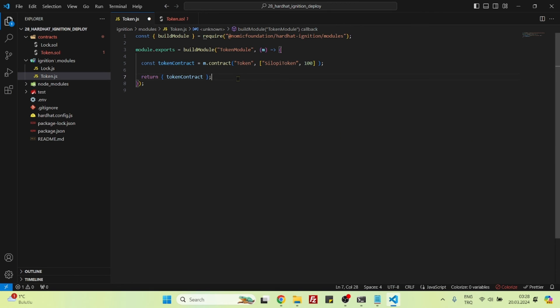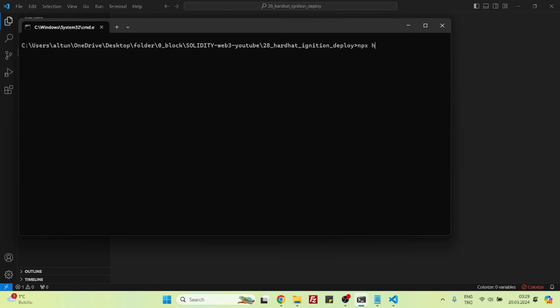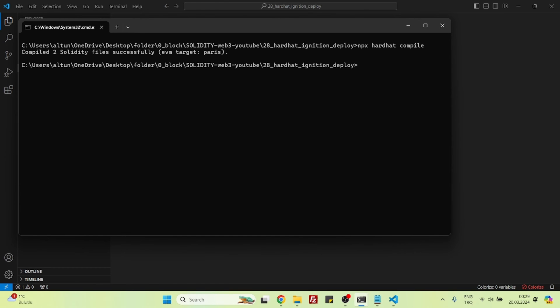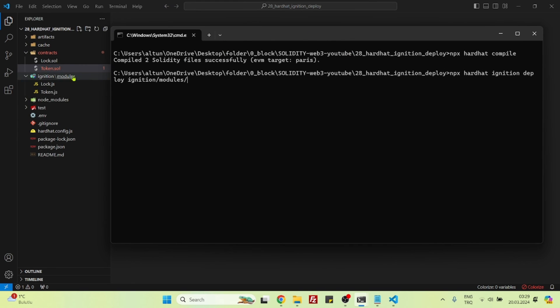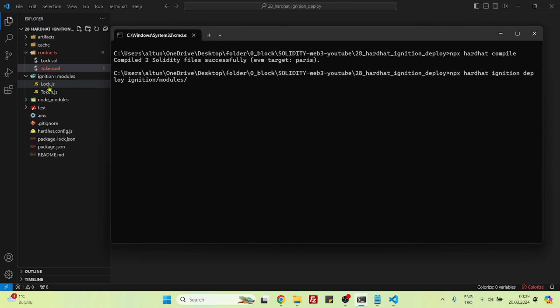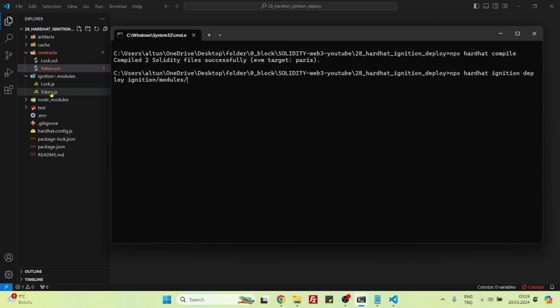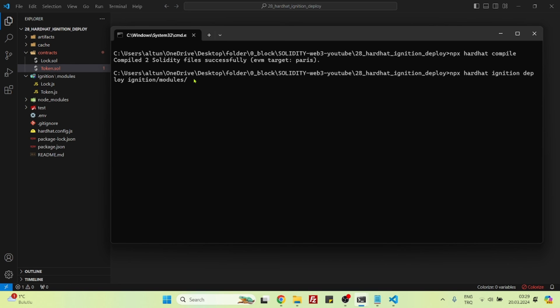That's it. It's finished. Now let's say npx Hardhat compile. It's done. Now let's say npx hardhat ignition deploy, and we need to again say ignition/modules. We are now referring to the ignition folder and then the subfolder modules, and then we can specify which file we want to use so that we can deploy the contract that we want. So we will use token file here, token.js.